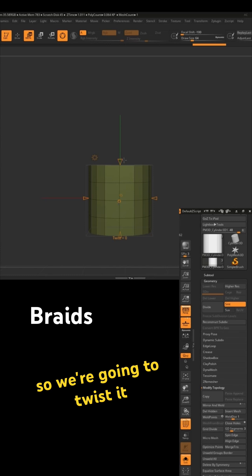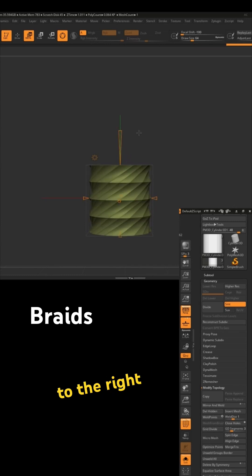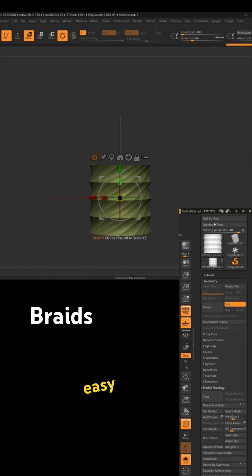So we're going to twist it 180 degrees to the right, duplicate its size, easy peasy.